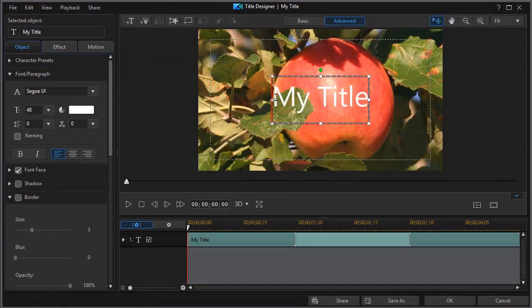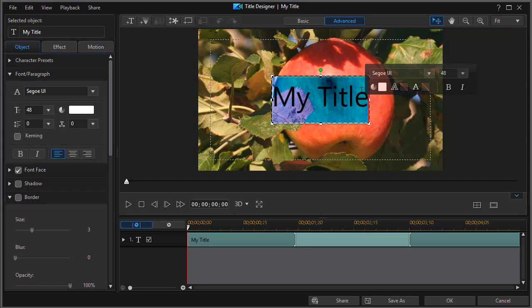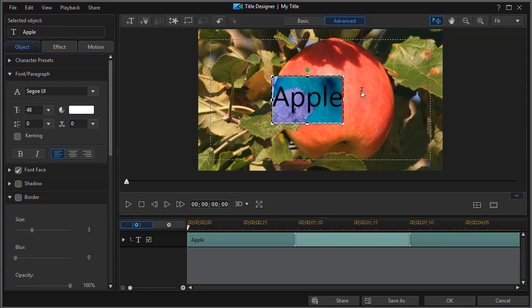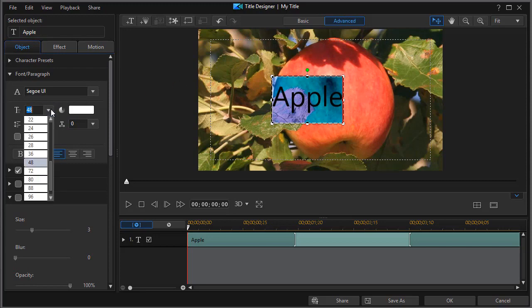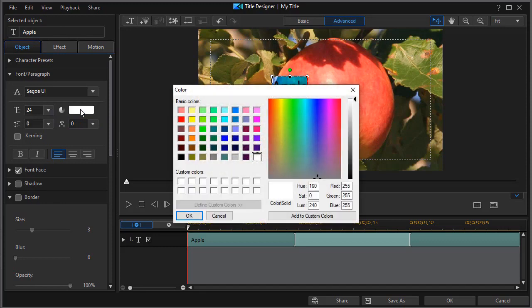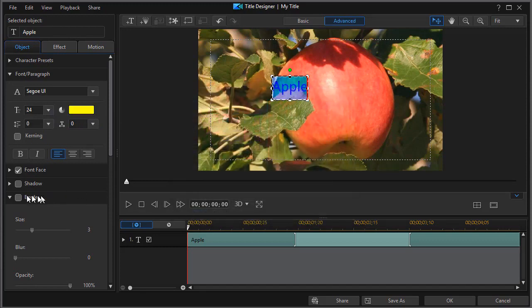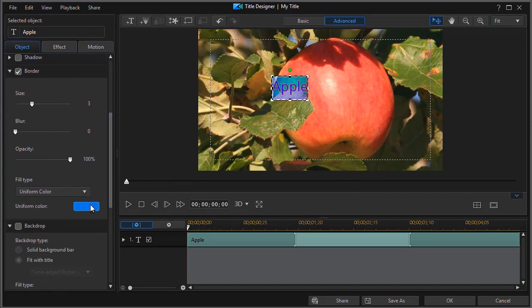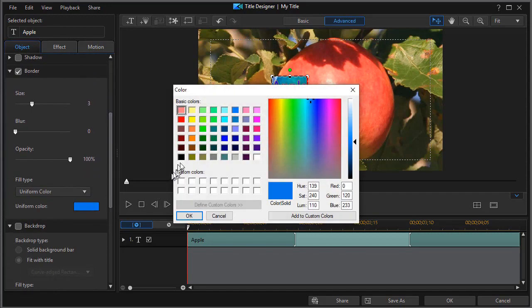We're going to change the name of the first one. We're going to call it Apple. And then we're going to change the size. Let's go 24. We'll change the font face. We'll make that a yellow. I'm going to click on a border and we'll give it a border not a blue but a black and click on OK.